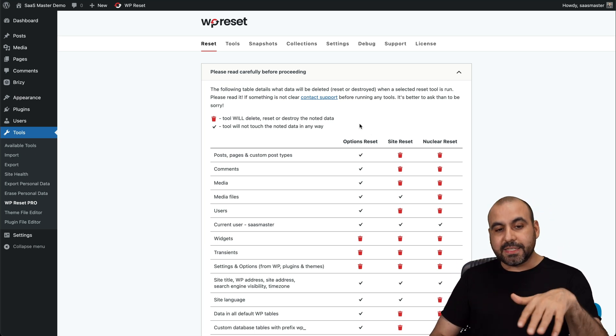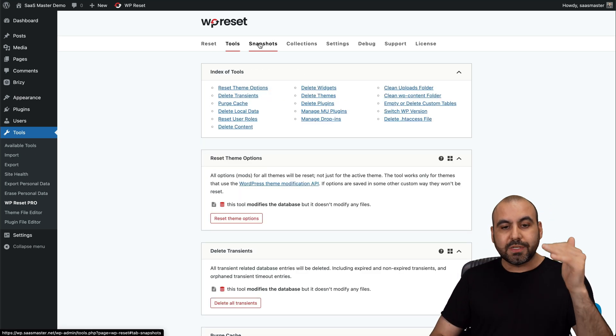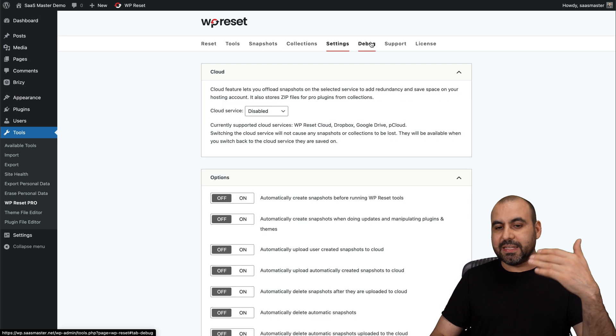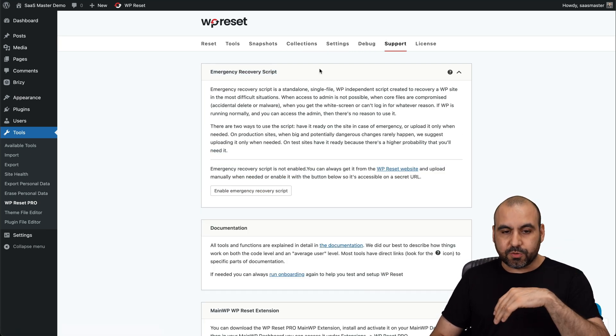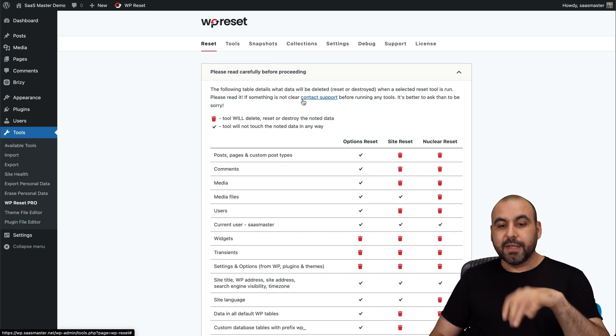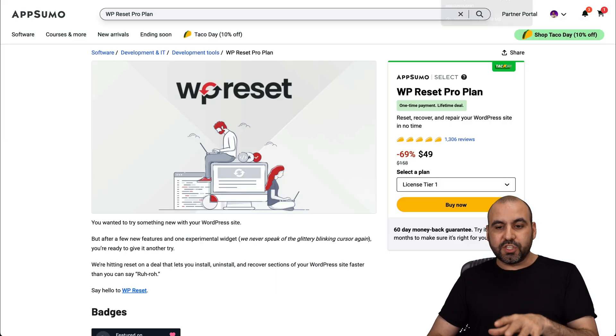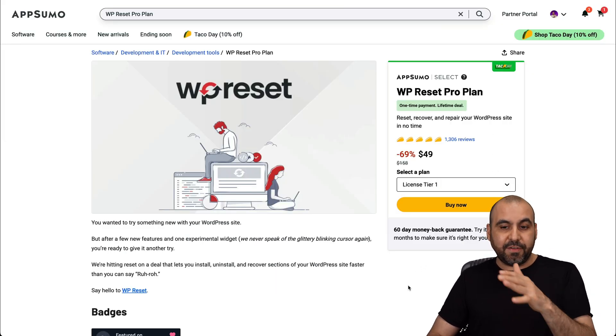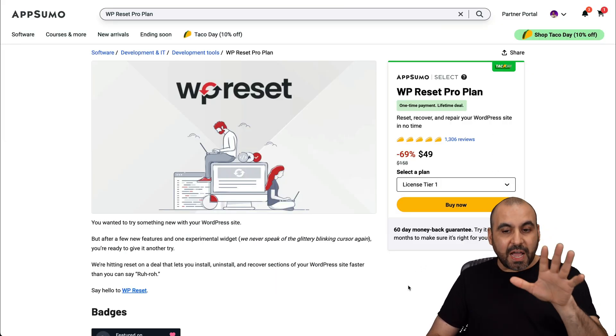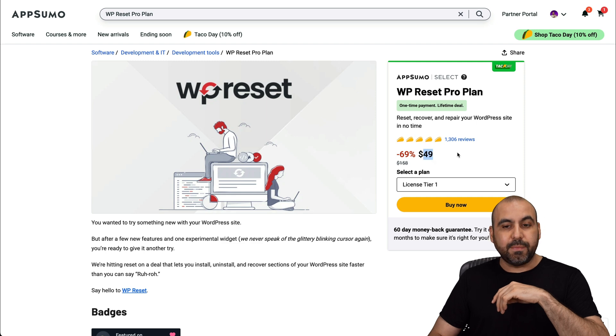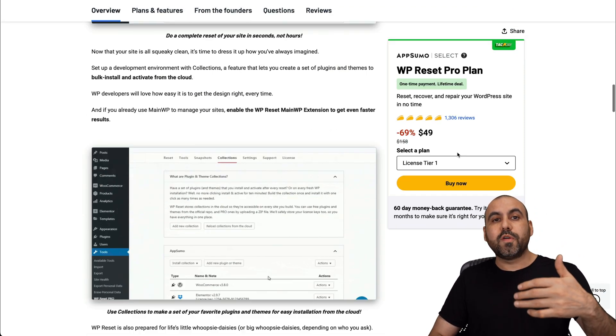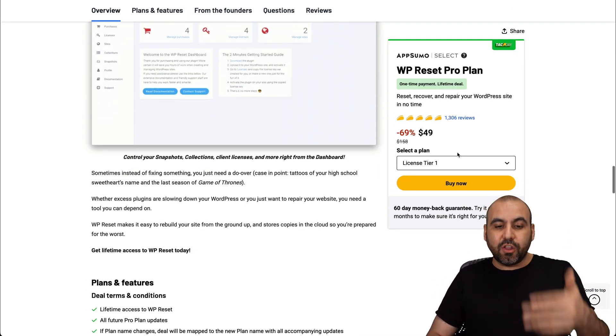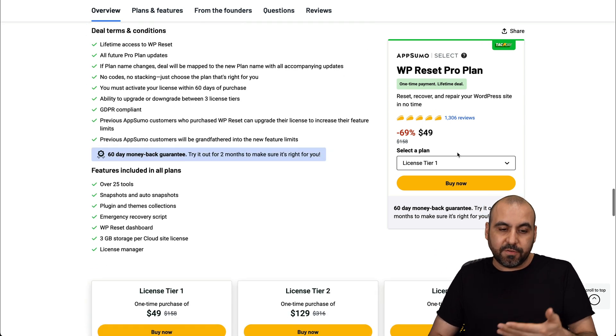But in this case, with the Pro version, we get access to tools, snapshots, collections, settings, debug, and even support for an emergency recovery script with this plugin. So this one is the Pro version, and right now you can grab it for a lifetime deal. You get access to five sites with this lifetime deal, which is $49. Now be aware that you can remove a site and add another one to clean that spot and use it on a different site.